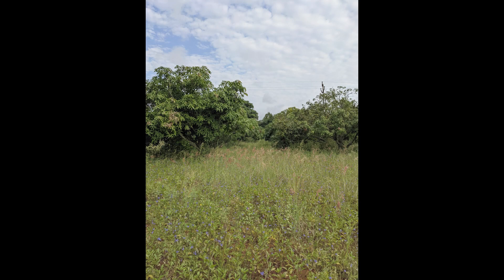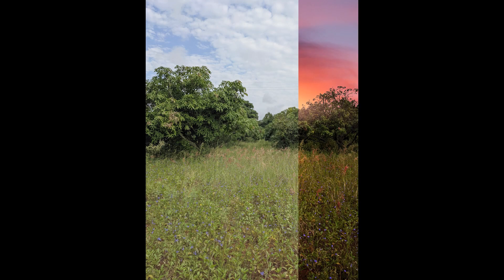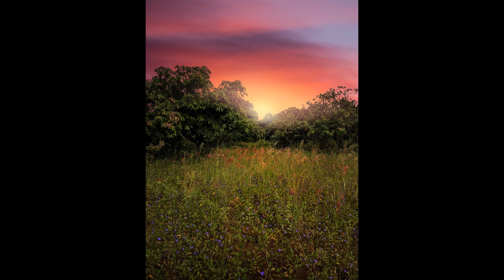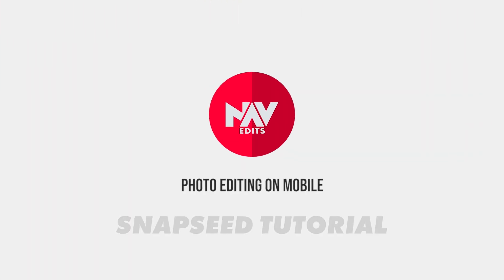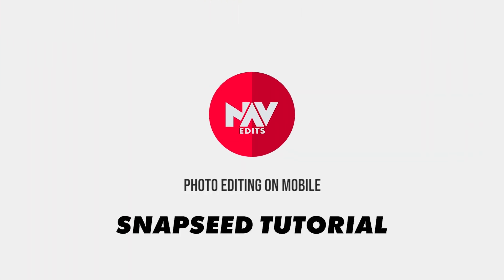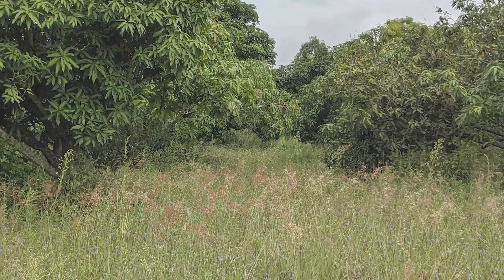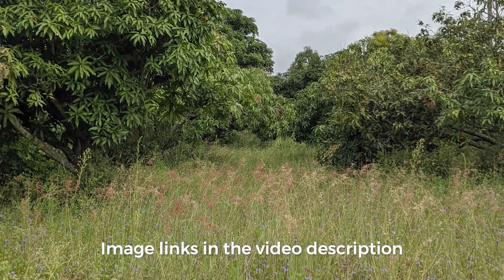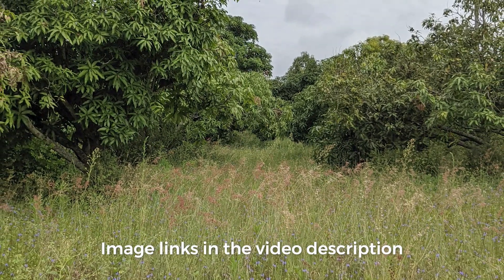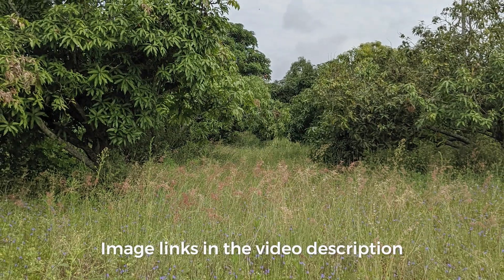Today we are going to try turning this bland looking image to something which gives evening vibes using Snapseed app. I captured this image few weeks back, wanted to make it more interesting.